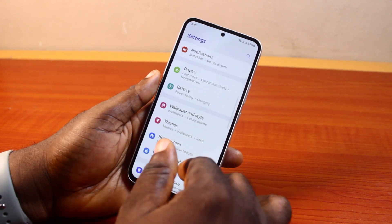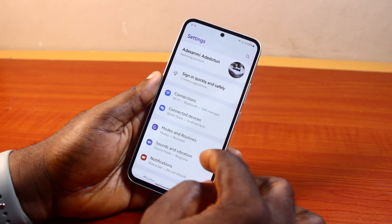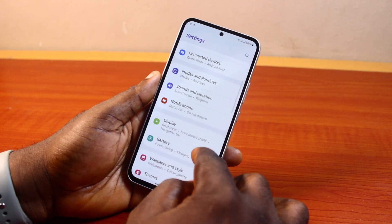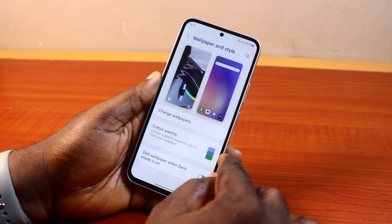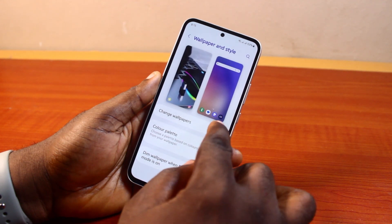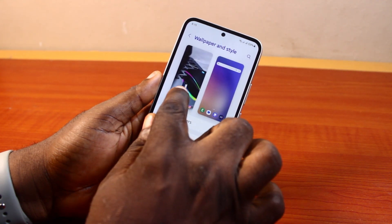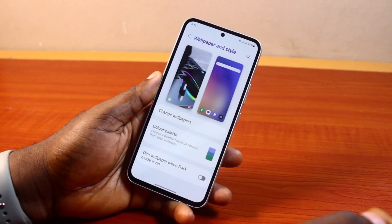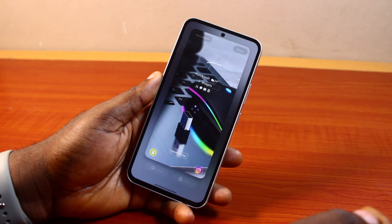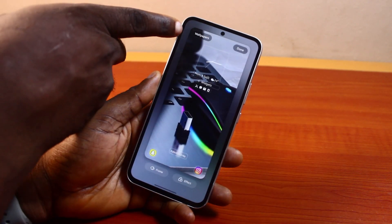First, go to your Android phone Settings. In Settings, click on Wallpaper. Then once you select a wallpaper option, choose Change Wallpaper or click on the lock screen wallpaper like this.